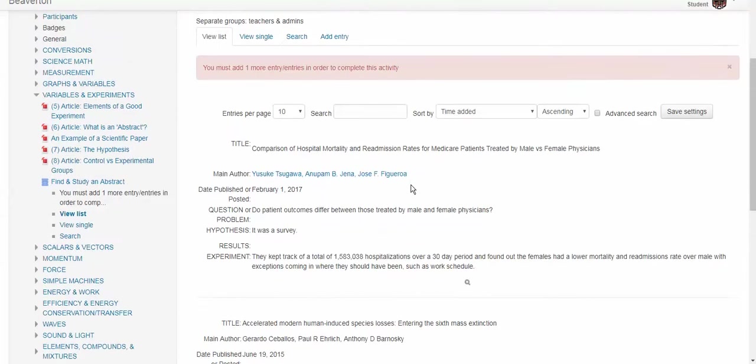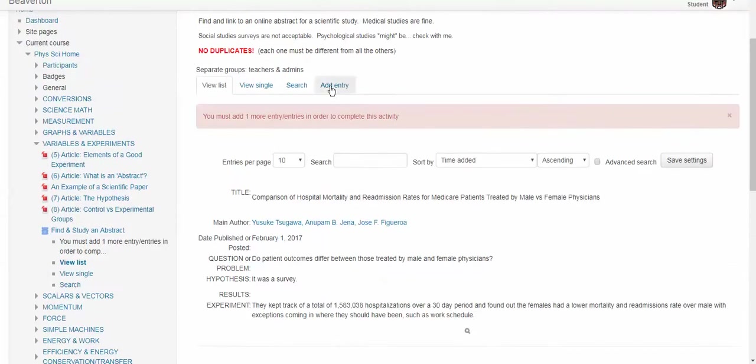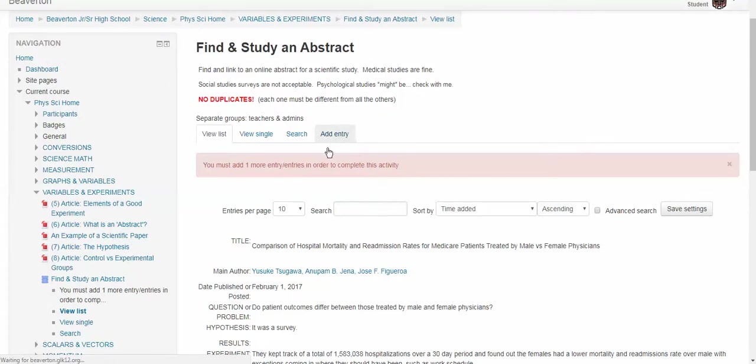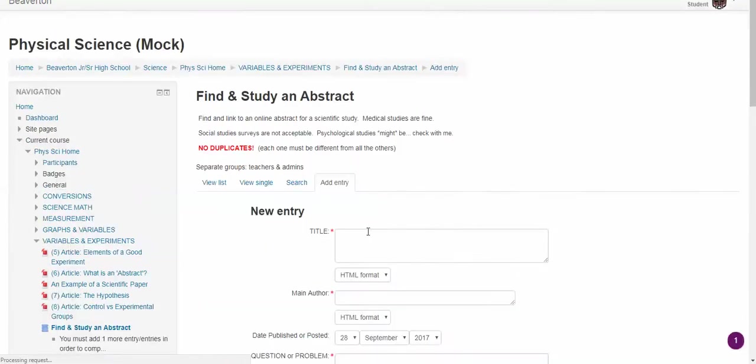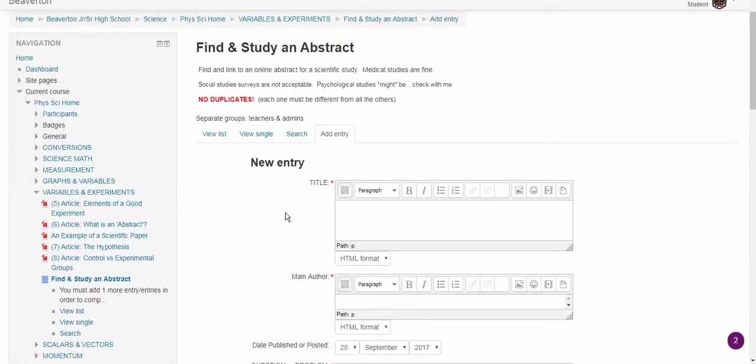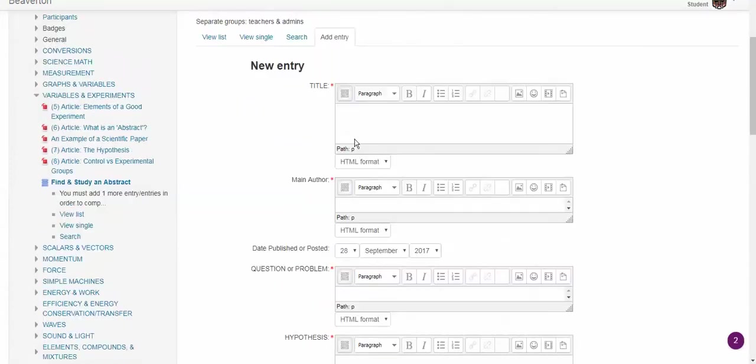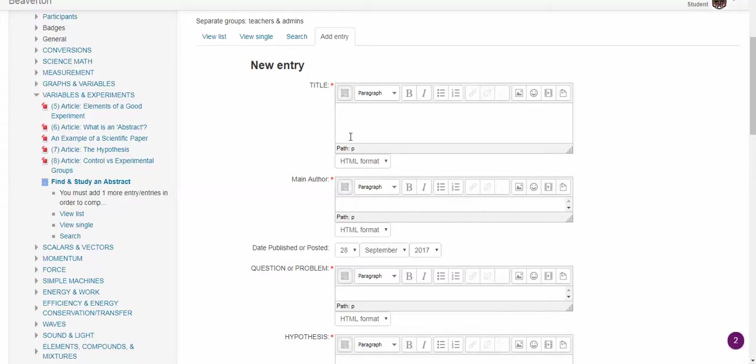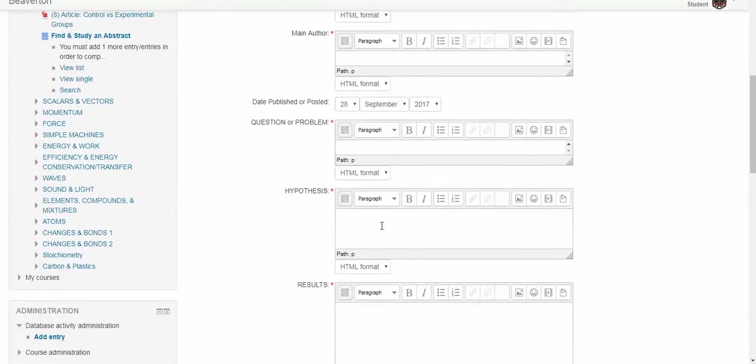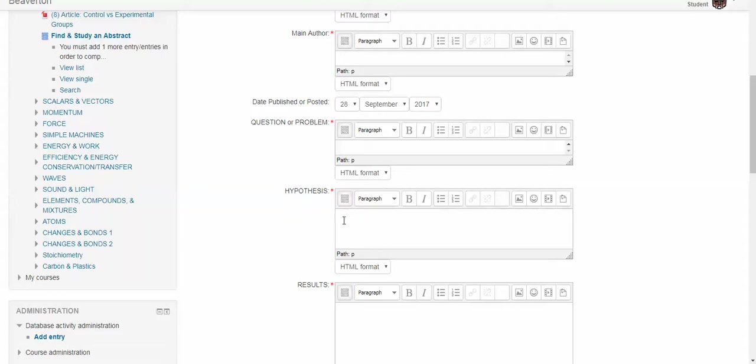So anyway, let me go back to the Moodle and it says right here, add an entry. So if I click add an entry and there might be a couple of mistakes in here, so I might have to clean this up, but you're going to see a page that looks like this. This is where you type stuff like title, the main author, the question or problem. What were they trying to find out? The hypothesis. What did they think the answer was?